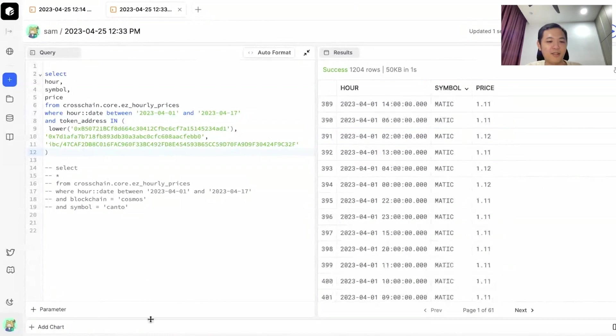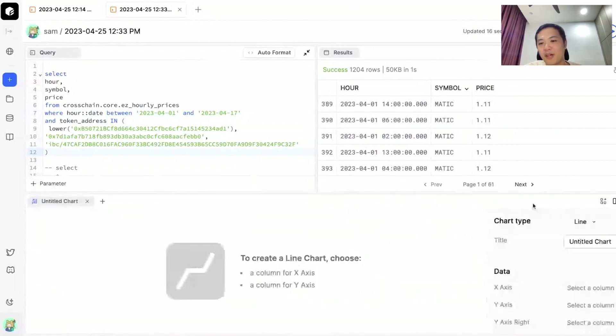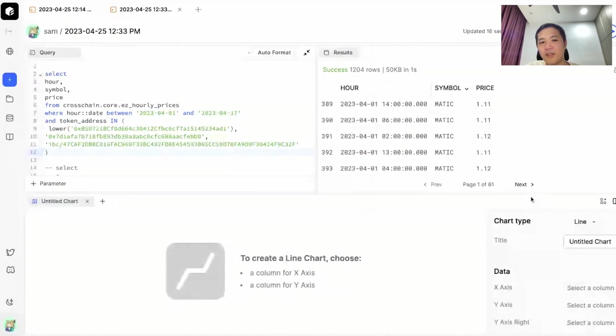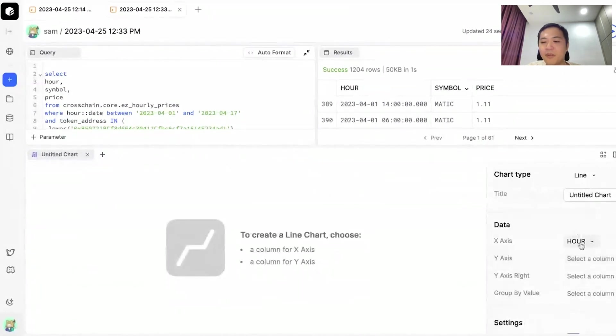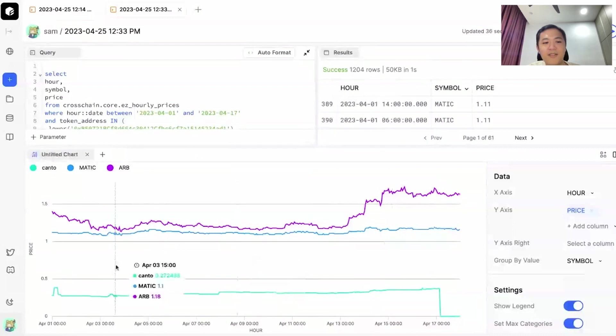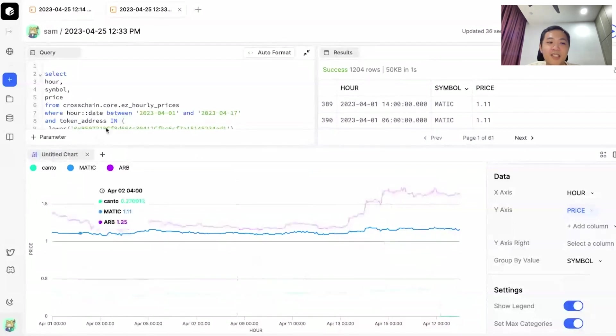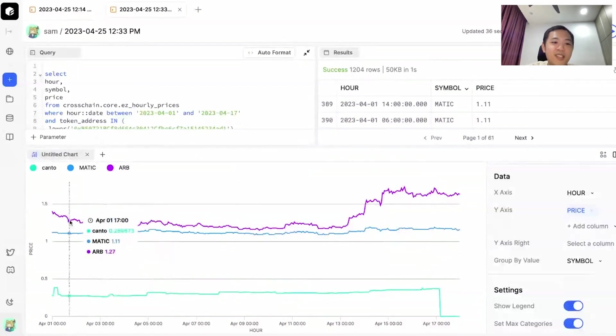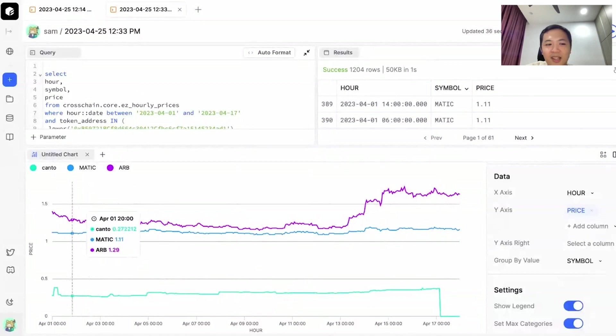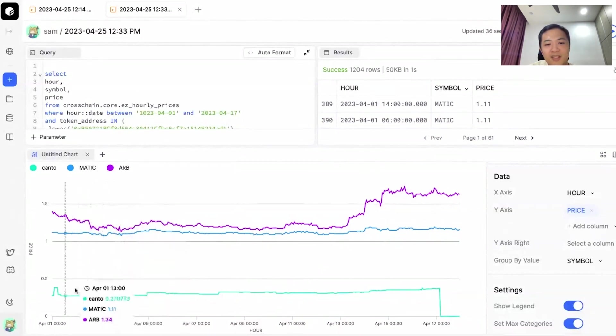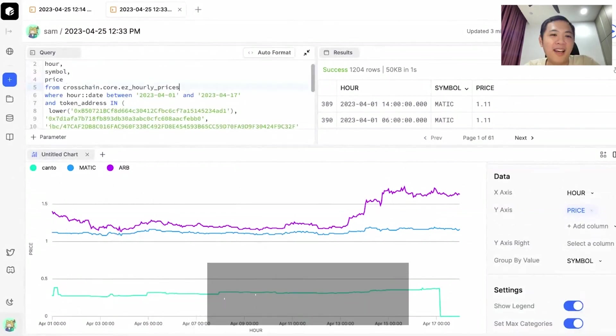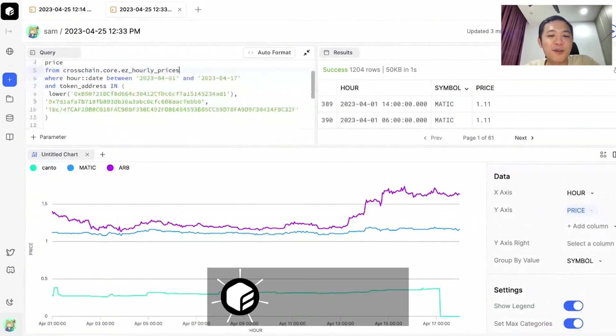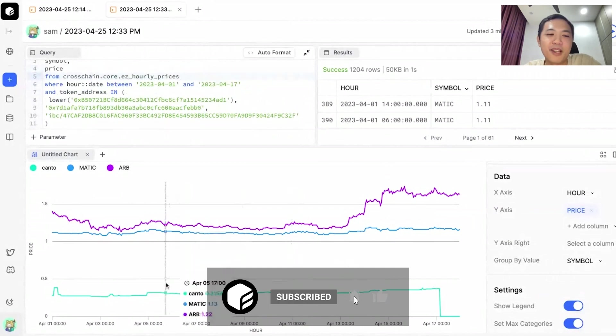So the line chart again, same thing. We are comparing the prices between three tokens. Our x-axis would be our time column, our y-axis will be our price, and this will be grouped by the tokens, in this case symbol. And there you go. We have a price chart comparing prices between blockchains. We're looking at Arbitrum and Matic tokens, which are the Ethereum versions, and then our Kanto's prices, which is a token in the Cosmos ecosystem. That's how you query token prices across blockchains using our easy hourly prices table.